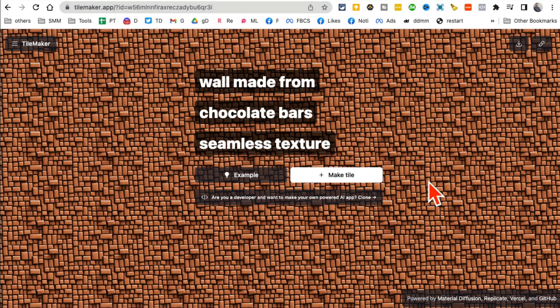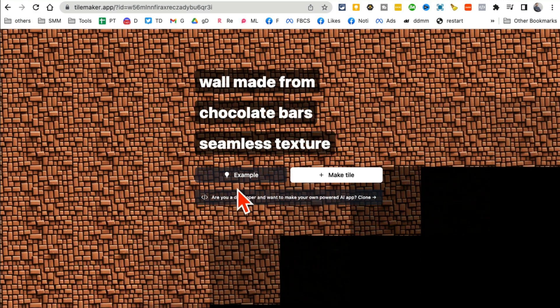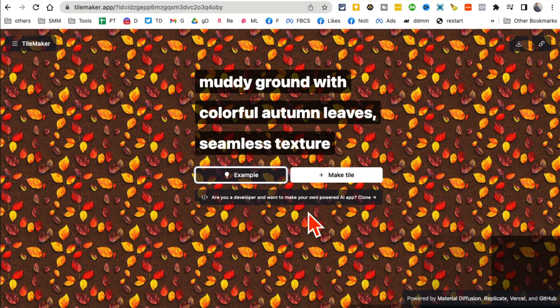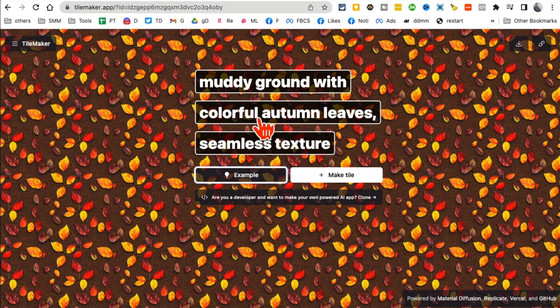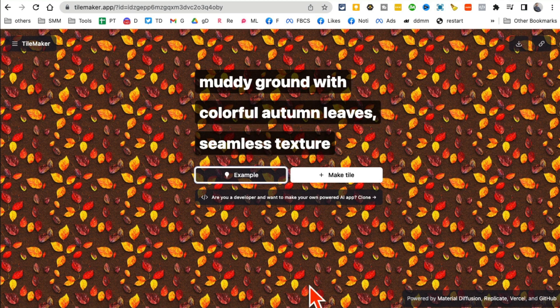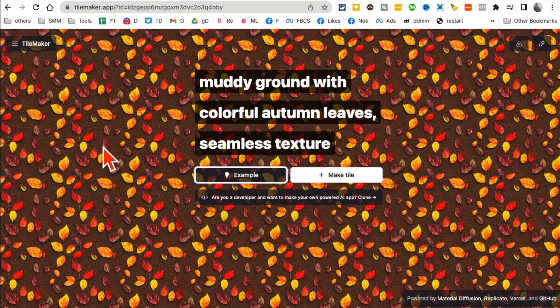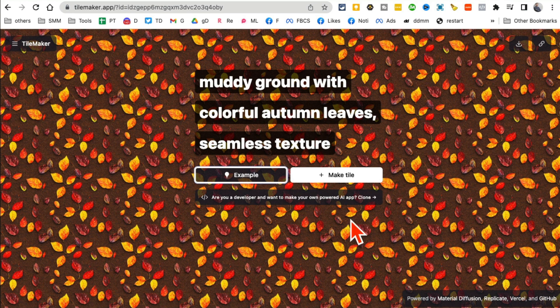Or you can refresh, click on example, and then it's going to create these tiles for you, these backgrounds. I should call these wallpapers or backgrounds. And yes, you can click here and download these.